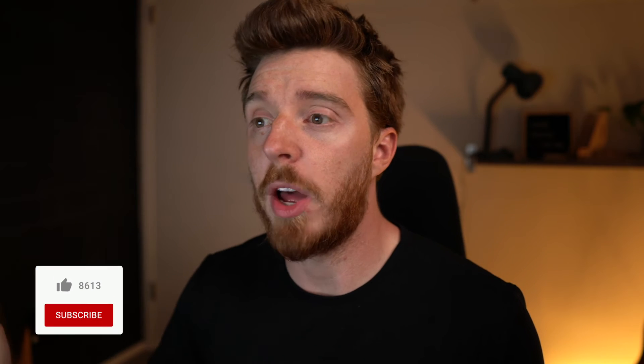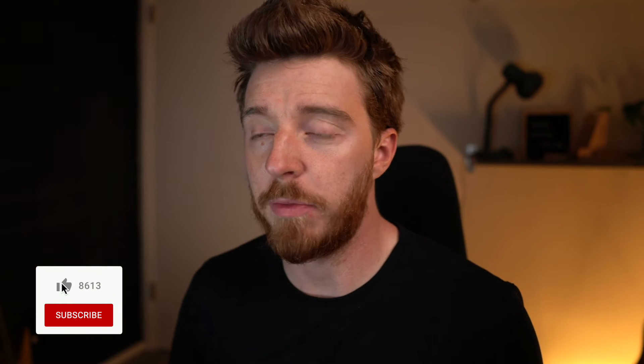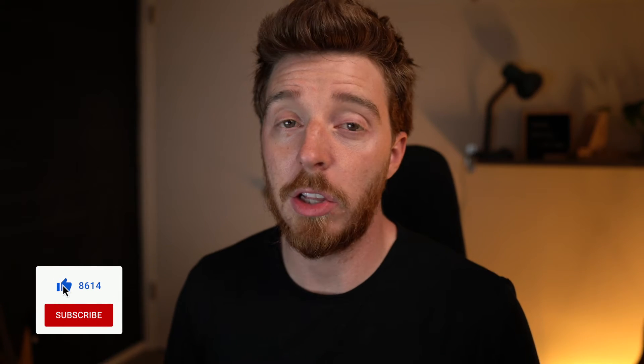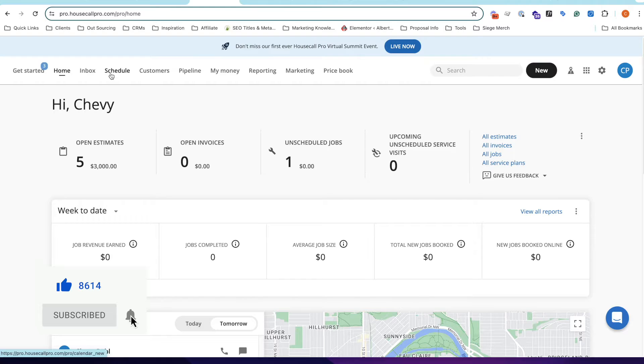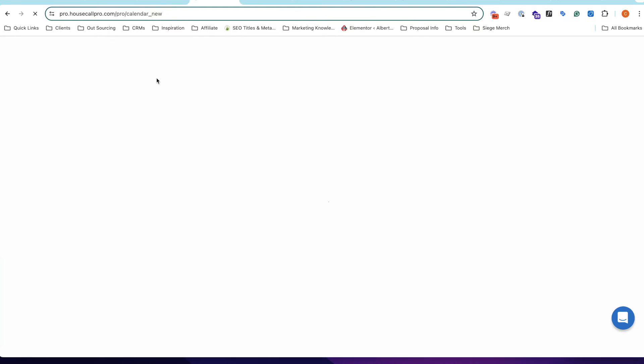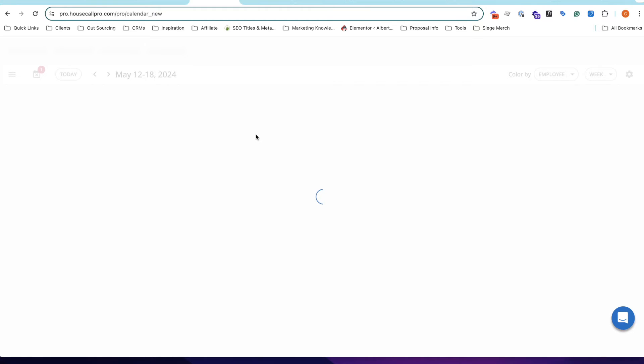Now, the next question that most people have is, how do we use this platform? So, we're going to take a look at probably the most common areas that you'll be in. So, in the scenario where a customer calls you and they're looking to get an estimate, this is basically how it would happen. So, you would click on the schedule. If you have a CSR, they would be doing this, but if you're taking those calls, this is how you would do it.